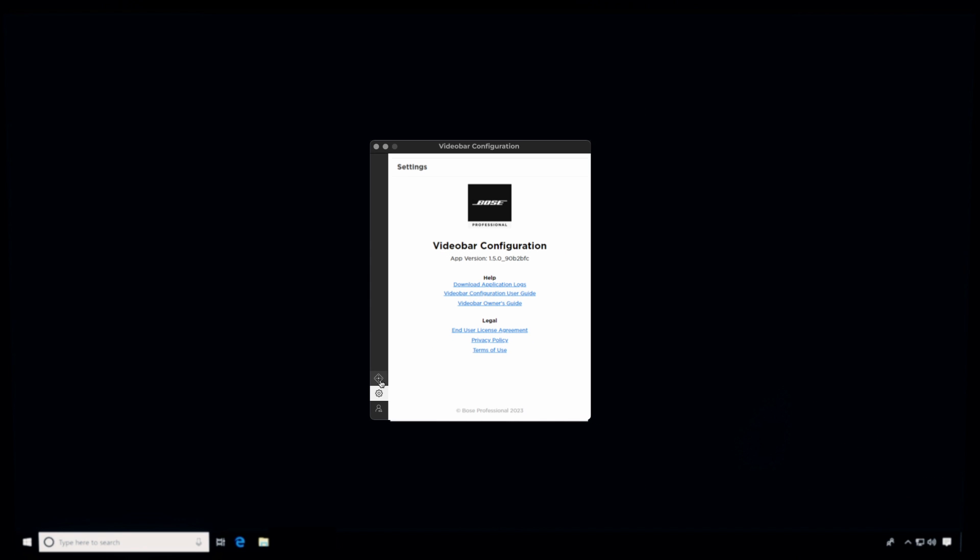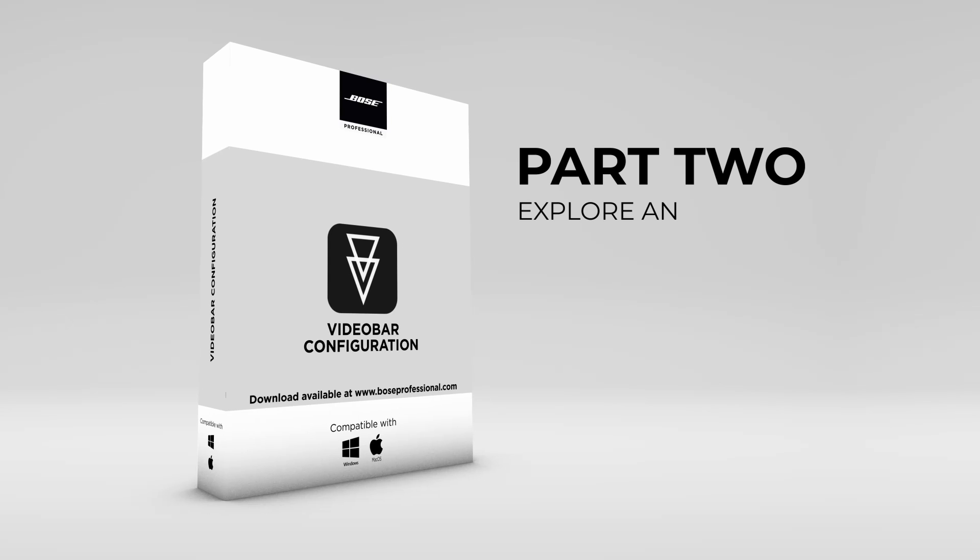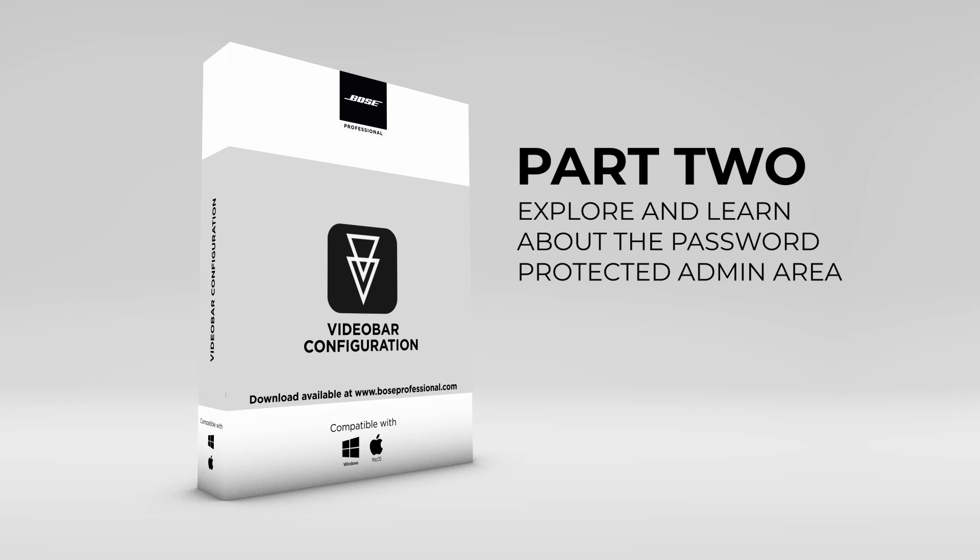This completes part one. In part two, you'll explore the password protected administrator configuration settings that are accessible from the bottom administration icon.